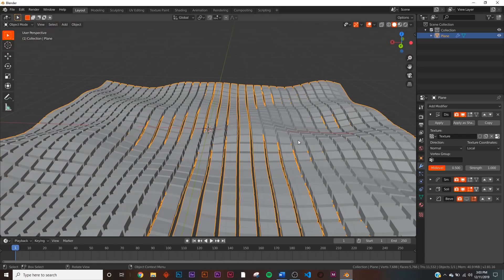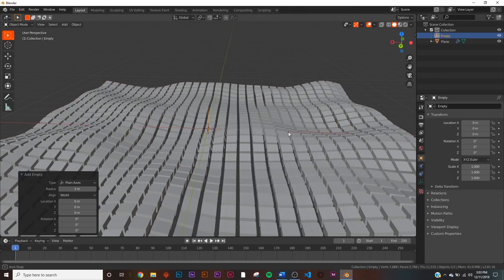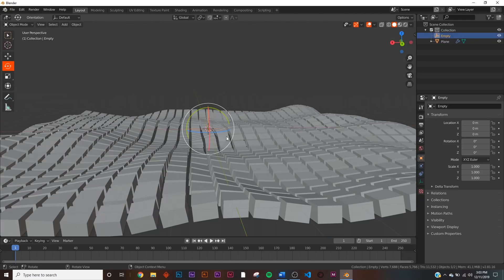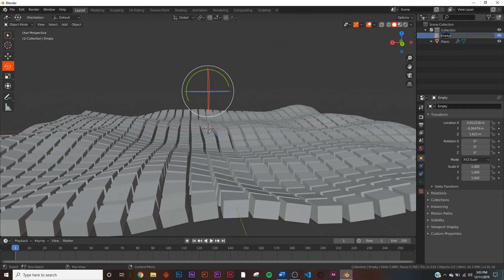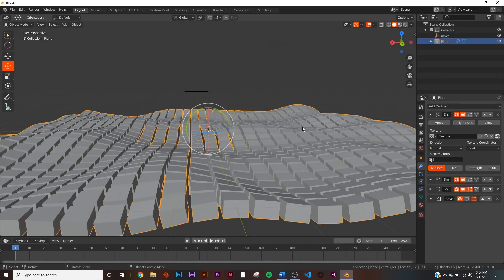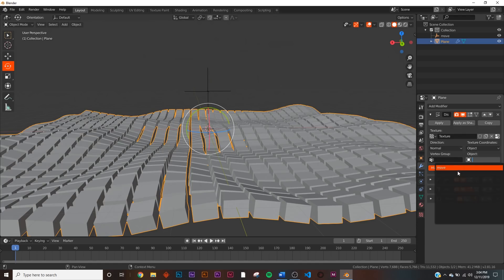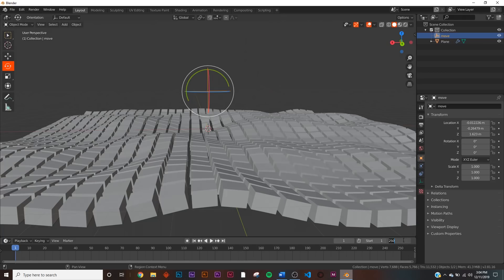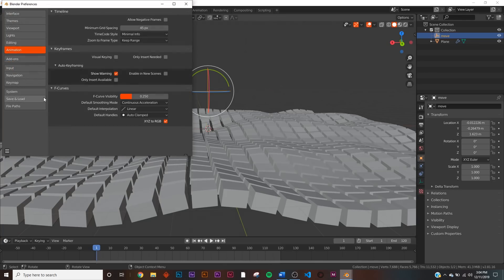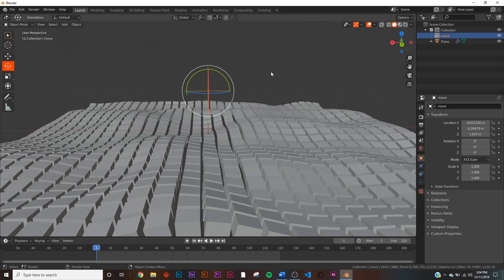Now let's animate it. Go to Add > Empty > Plain Axes. For visibility, hit G and bring it up. Name this empty 'move' because it's going to make everything move. Go back to the Displacement modifier, change from Local to Object, and click that empty. Now give yourself 120 frames. Go to Edit > Preferences > Animation tab and make sure Default Interpolation is set to Linear.